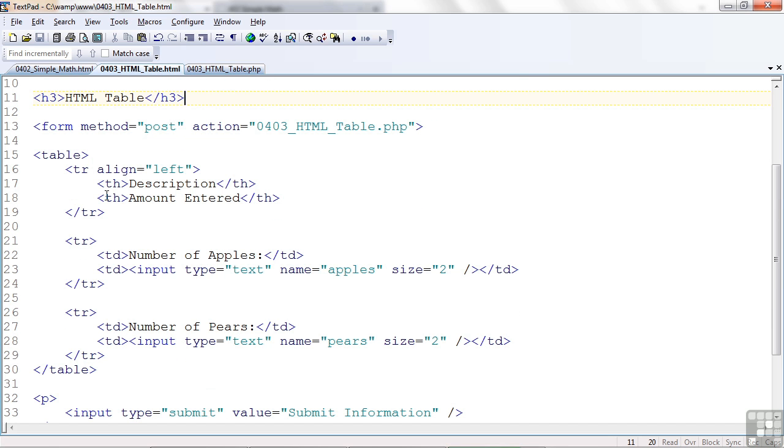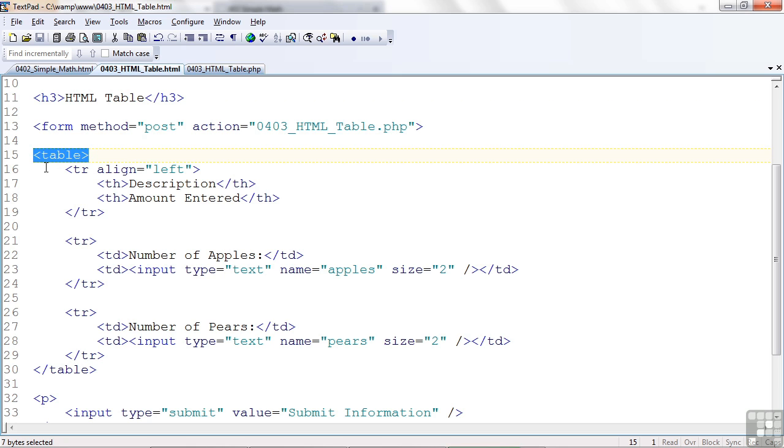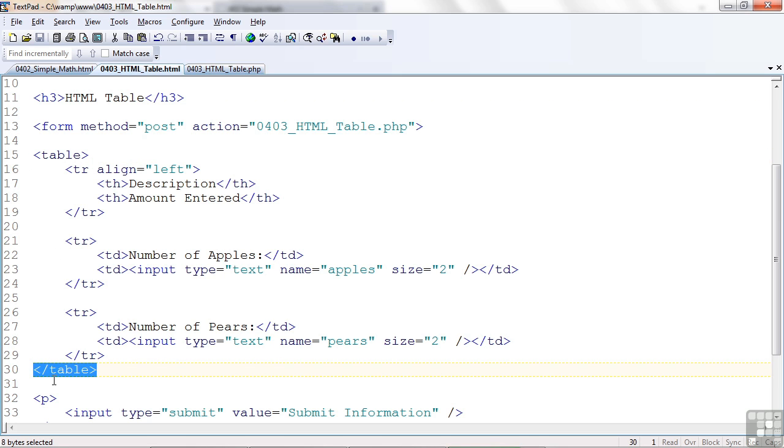So this is the basic structure of a table. You put the table tag at the beginning. It's just the word table in the angle brackets. And you must have an end table tag, forward slash table.